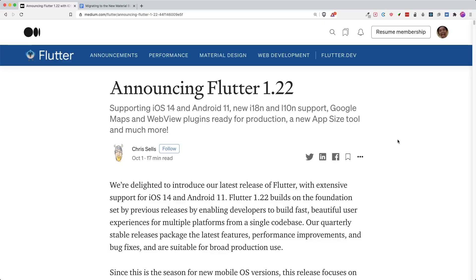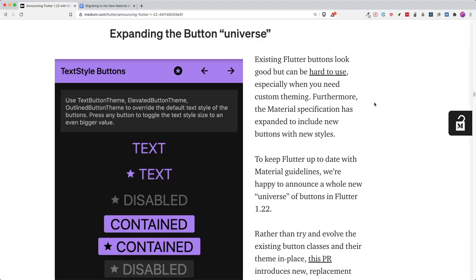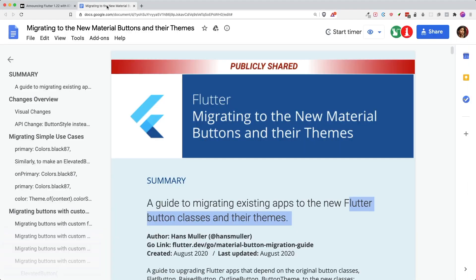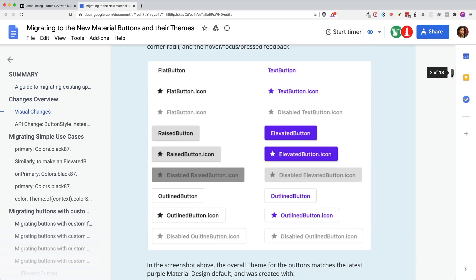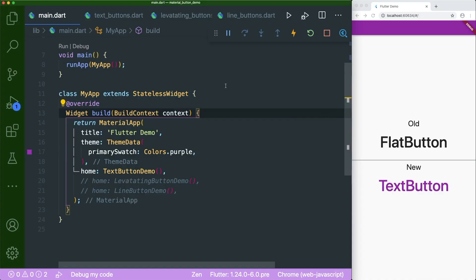In the new Flutter 1.22 update, there is an update to the Flutter buttons. They also released a new public documentation — the link is in the description — which is a guide for you to migrate your existing apps to the new Flutter button classes and their themes. Overall, there is a visual representation of the old and new buttons. I also have a sample project linked in the description.